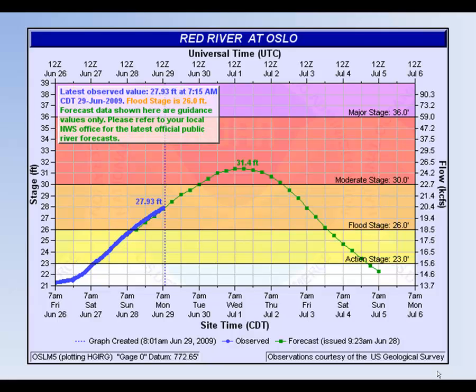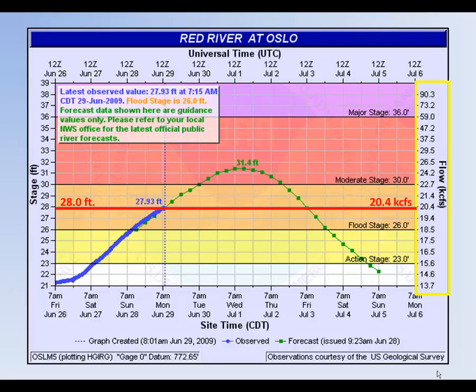A river stage can be expressed as flow, or the volume of water that passes a specific point every second. Flow is measured in thousands of cubic feet per second, or KCFS. In this example, flow is plotted along the secondary vertical axis. Looking at the graph, a river stage of 28 feet is equivalent to 20,400 cubic feet per second.